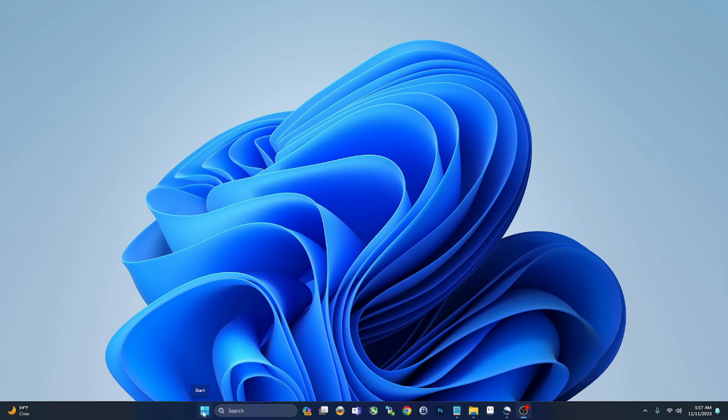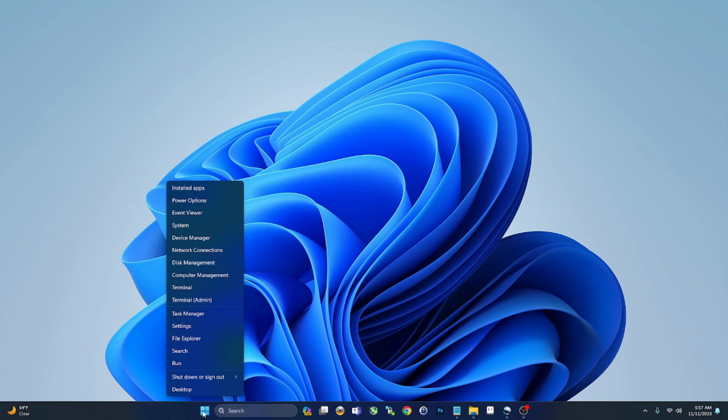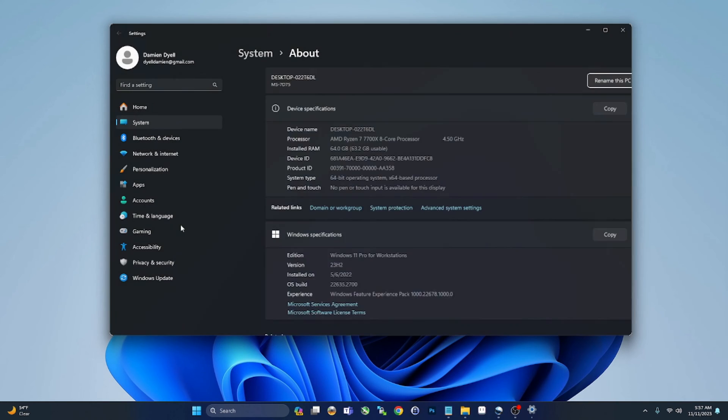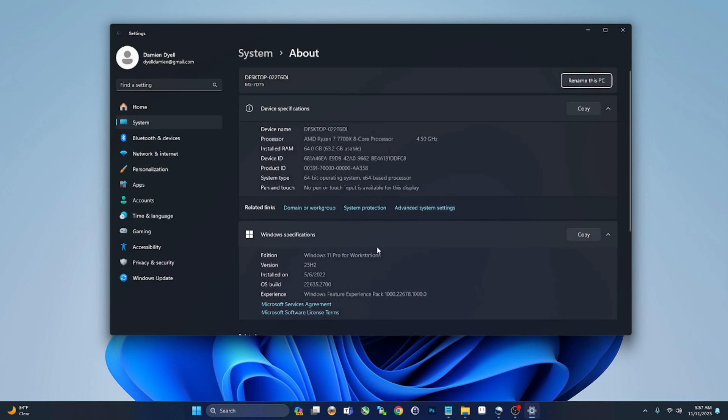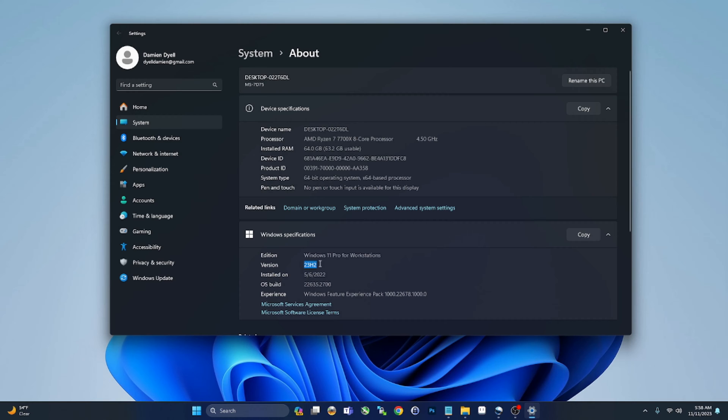Now if you don't know whether or not you have 23H2, just follow along here. Right-click your Start charm and then go to System, and then scroll down here until you see Version. I am on 23H2.